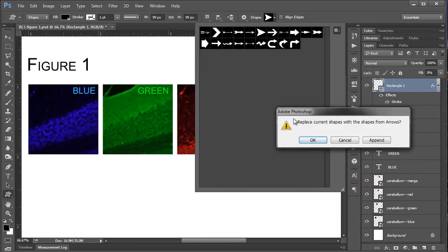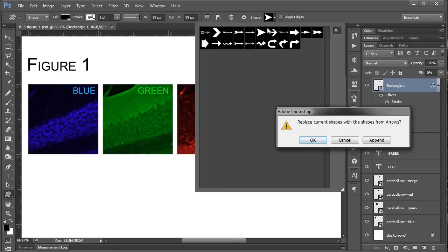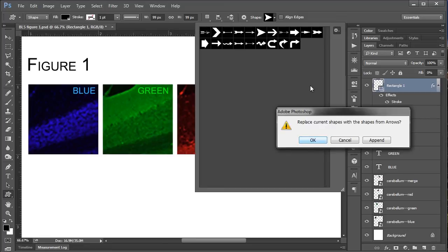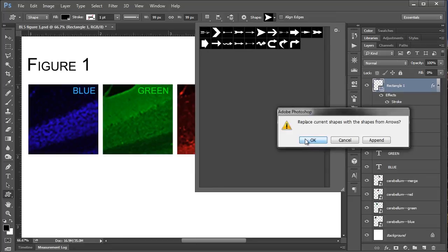You'll have a big list of all the different symbols that are available to you in Photoshop. And so you can choose all, or if you want to add a cat to your figure, you can choose animals. But for us, we're going to choose arrows. And you might get this dialog box that says replace current shapes with shapes from arrows. And so if you say OK, it's just going to replace what's already here. Or if you say append, it'll just add it on to the bottom. But you don't need to worry. They don't get erased or anything. You can access them again just by going to this settings icon.